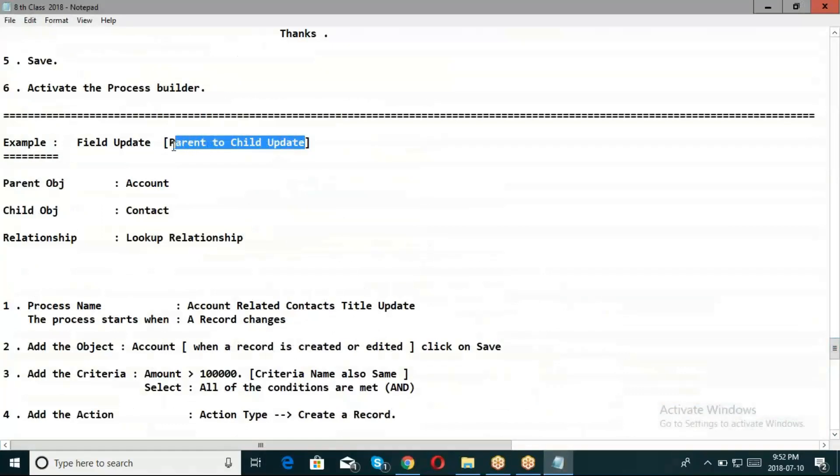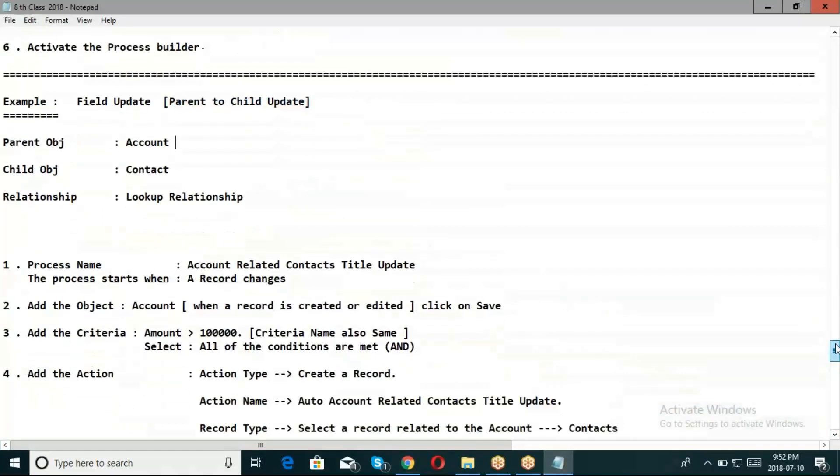This is parent to child update. For child to parent with lookup, parent to child works. As well as master-detail relationship - both parent to child and child to parent.